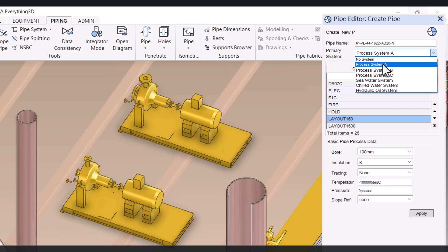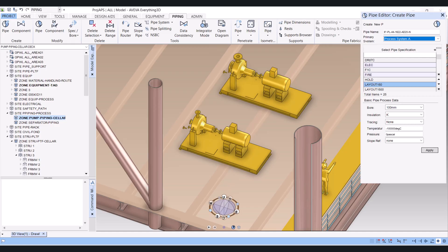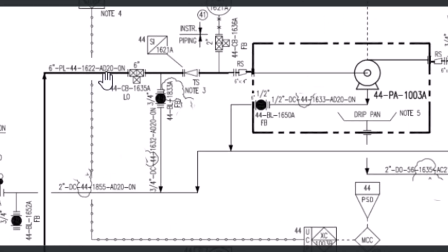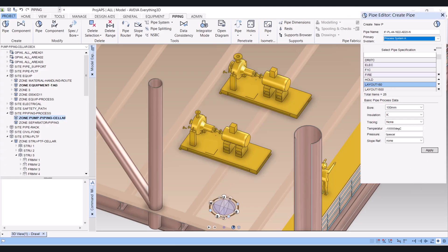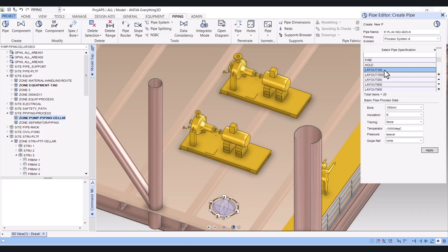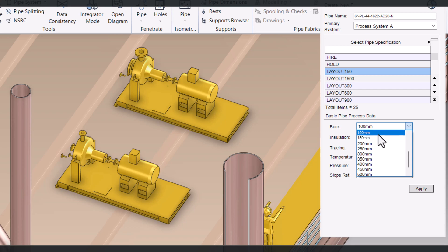Here you have to select which system it is. I will select process system A, and after that you have to select the pipe specification from the P&ID. You will get the specification pipe AD20. The spec may be B0 or C0 — A is for 150 rating, B is for 300 rating. But you have to select from the P&ID. Since that pipe spec is not available in this catalog, I will just select 150 for demonstration purposes. After that you have to select the bore — my connect bore is 100.